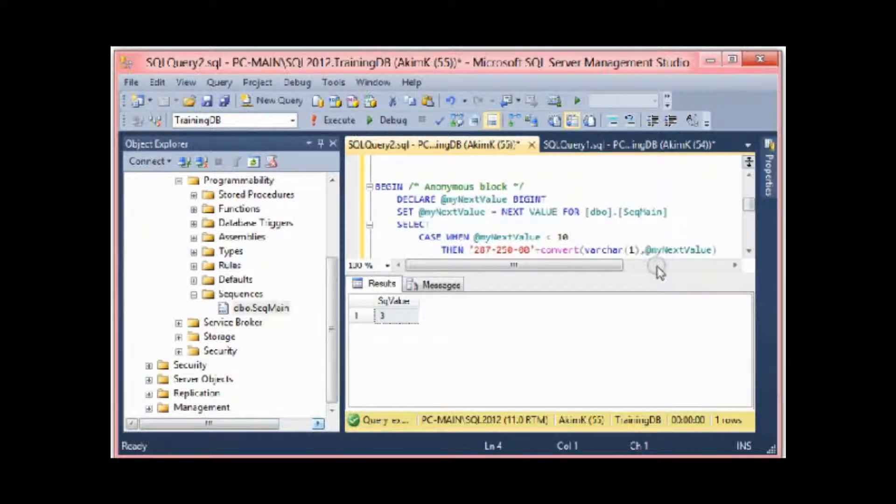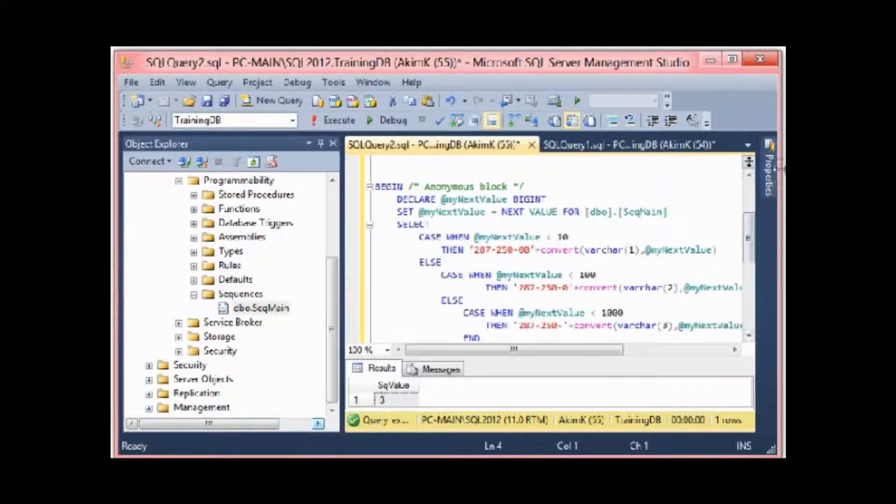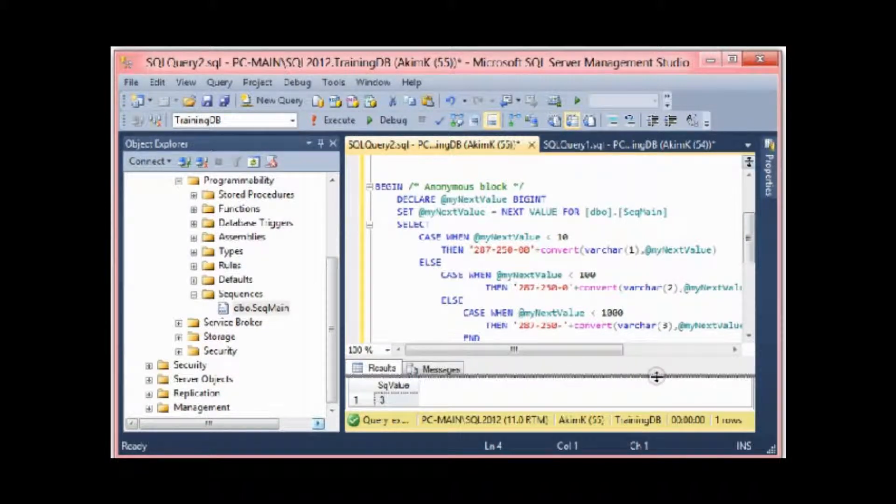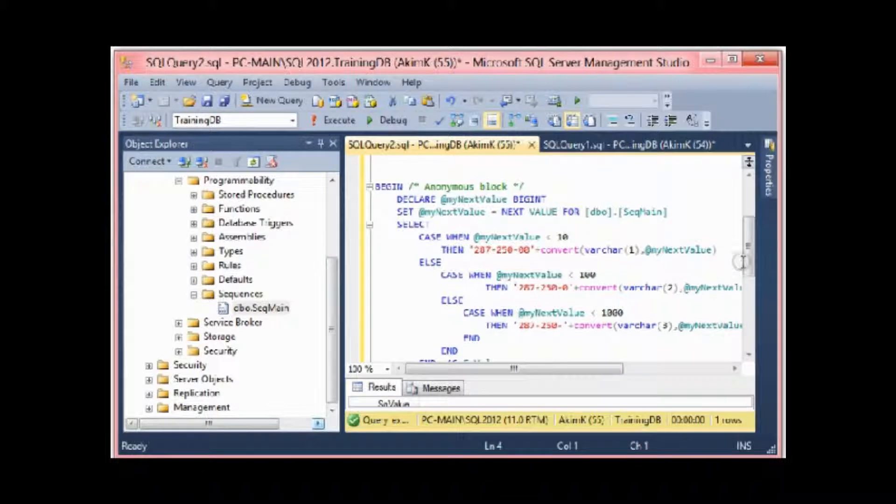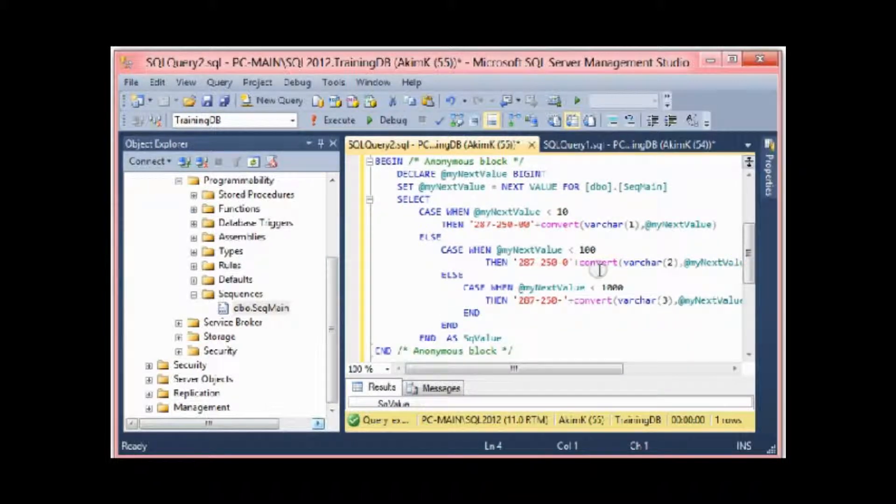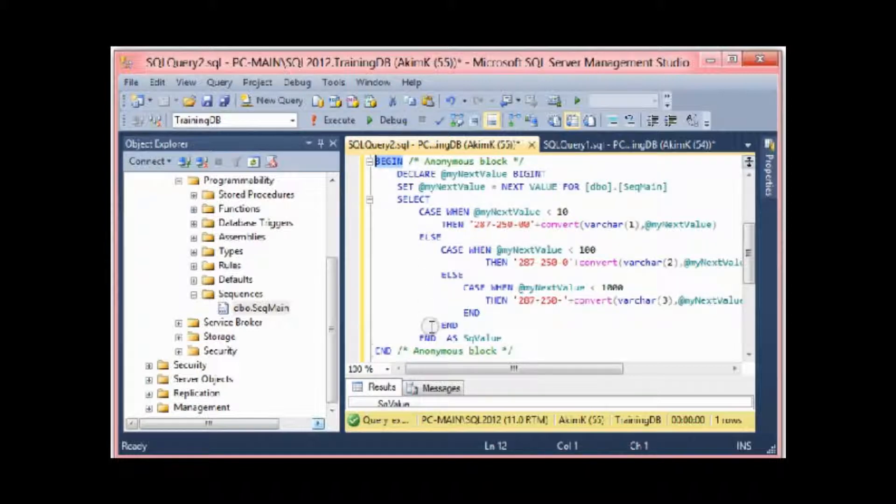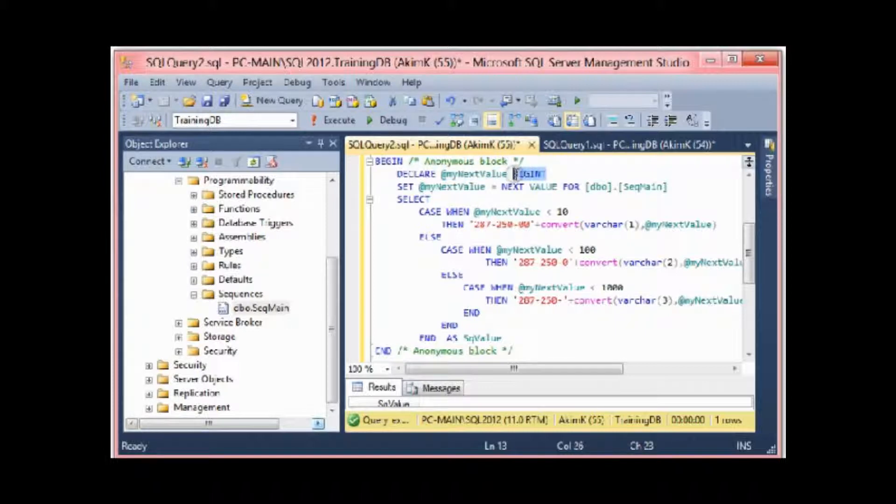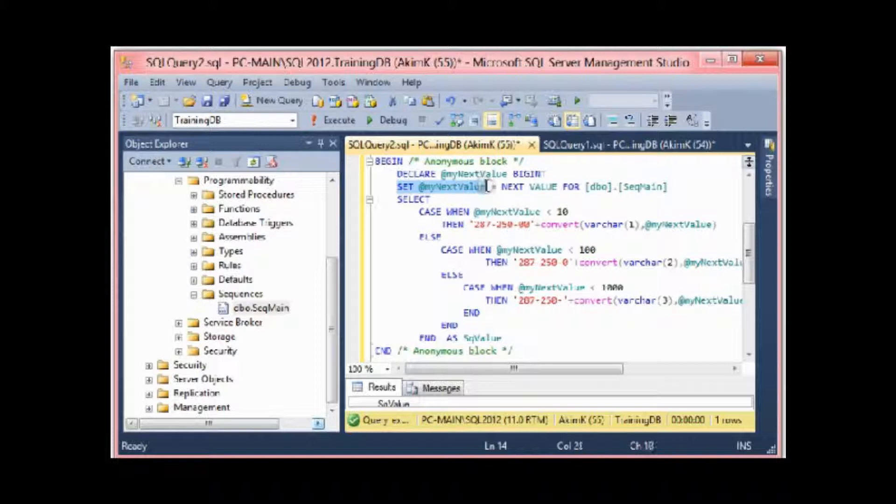It's a quite nice feature. It could be used, for example... here I prepared a small anonymous block. This block begins with the BEGIN statement and ends with the END statement. I declare a variable here which is my_next_value, and the data type is bigint.